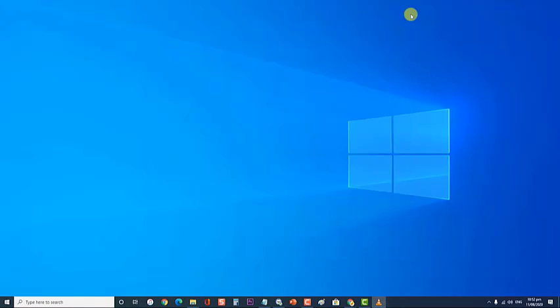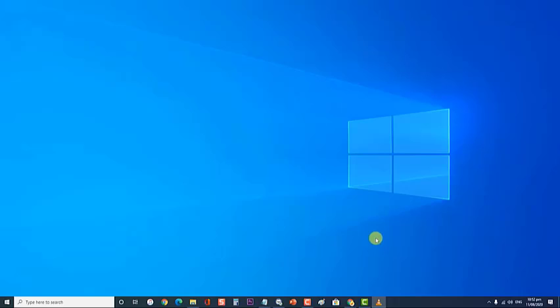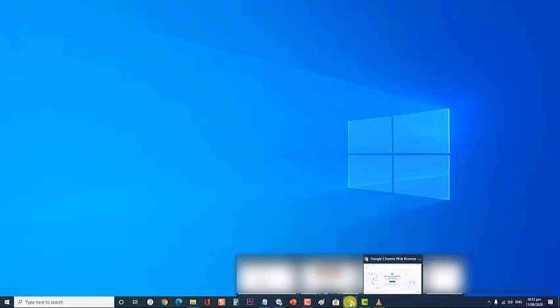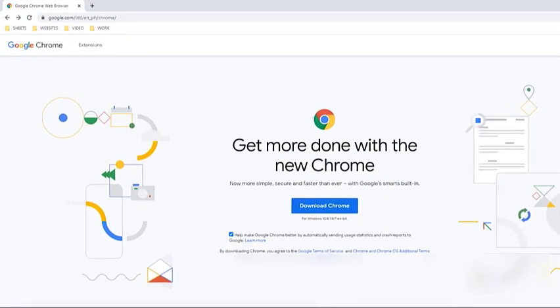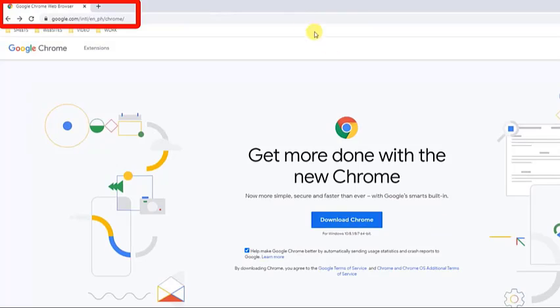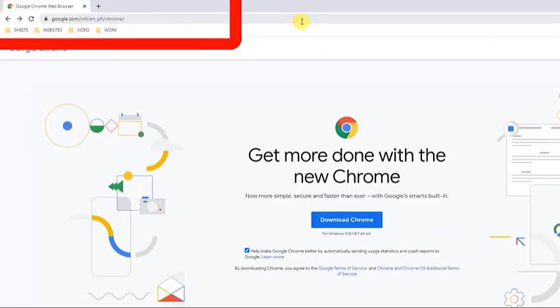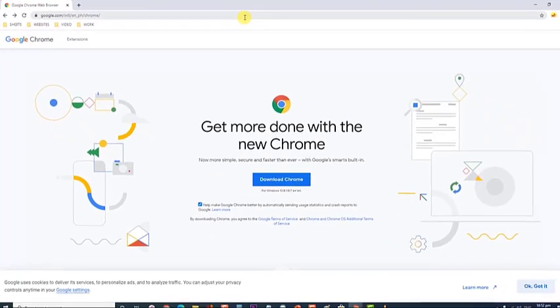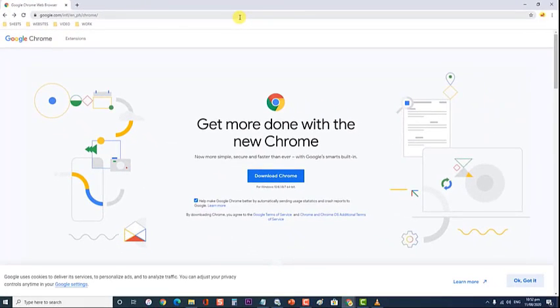To reinstall Chrome, follow these steps. Download the installation file from the official site. If prompted, click Run or Save. If you chose Save, double click the download to start installing. Follow the on-screen instruction to finish downloading. A Chrome window opens after everything is done. You can make Chrome your default browser.